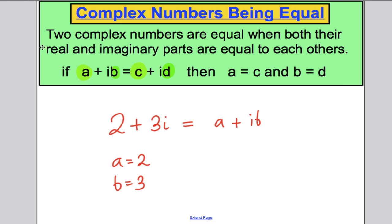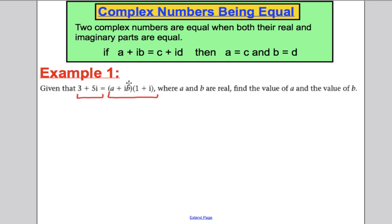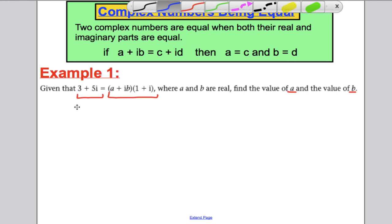Let's start with an example. I'm told that the complex number 3 plus 5i is equal to two complex numbers multiplied together. When you multiply two complex numbers, you get another complex number. So when I multiply them out, I'll have one complex number equal to another, and that's going to help me find A and B.